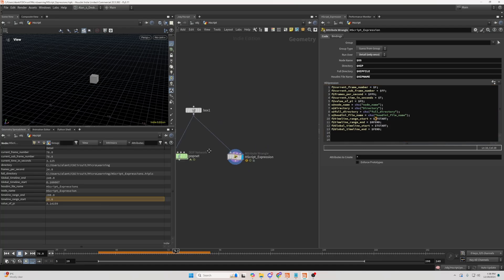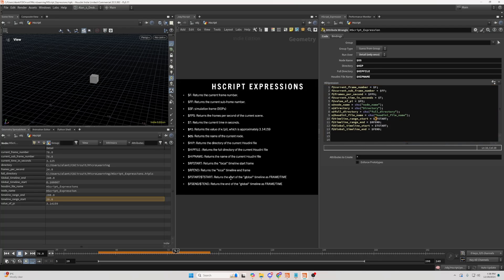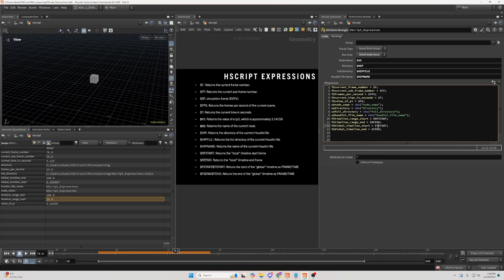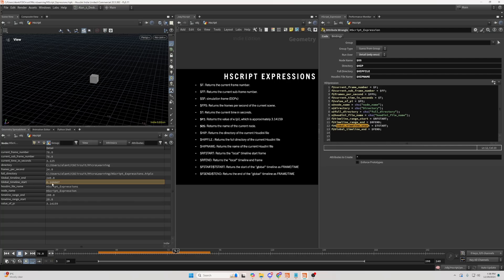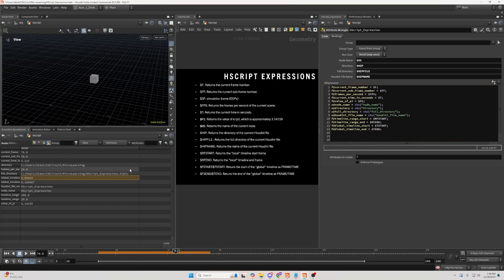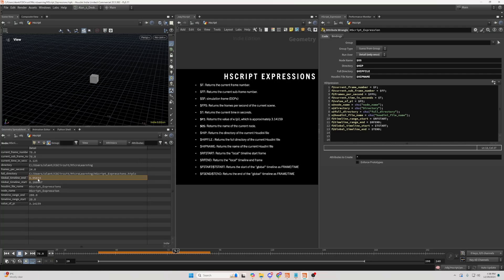But one interesting thing which have the local timelines is that you can either write $Fstart or $Tstart. The $Fstart will return a frame, and the $Tstart will return a time. So if I show you here, if I search for global timeline start, we can see that we have a value, which is represented in a time. Here, we have F, which is represented by frames. If I change this to T, now we can see it's represented in time, in seconds.